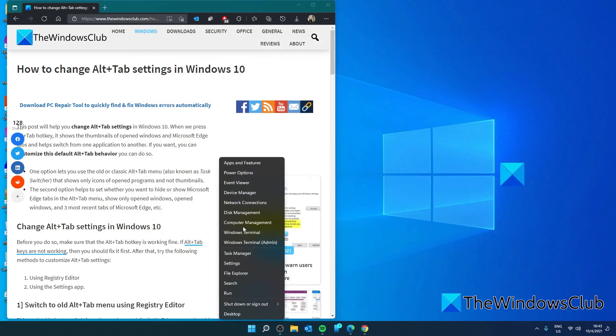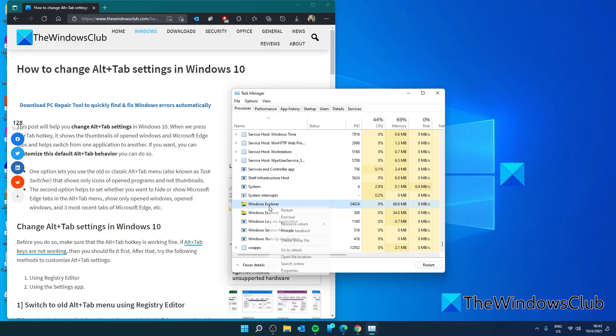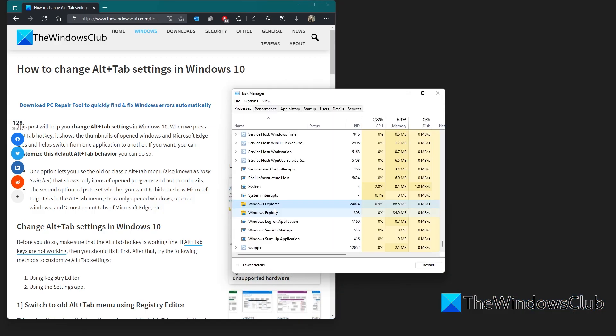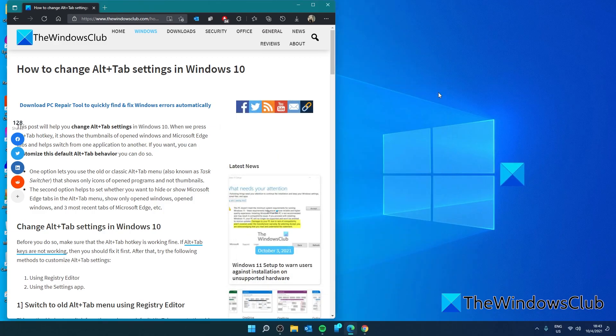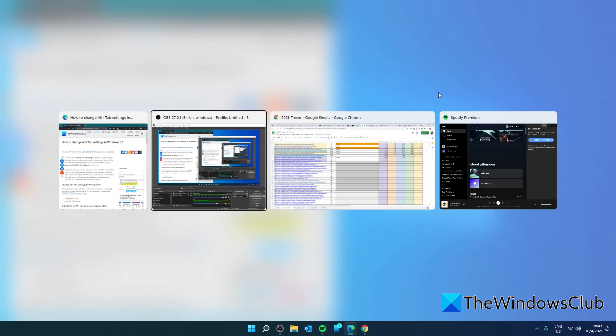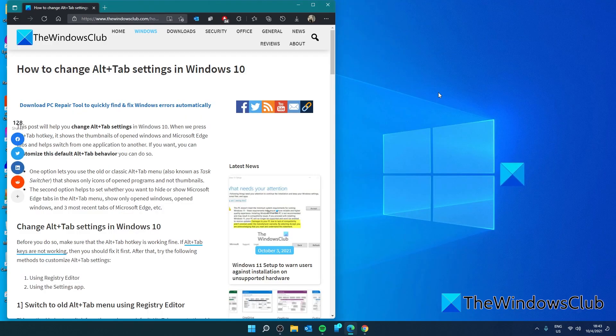Go back to the Task Manager, restart it, and when you press the Alt-Tab key, it should have gone back to the new version.